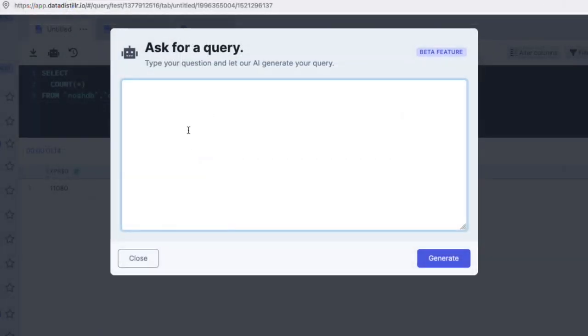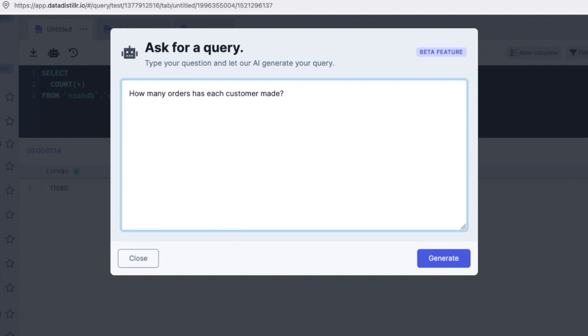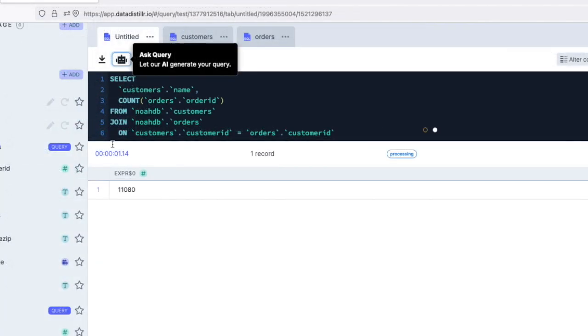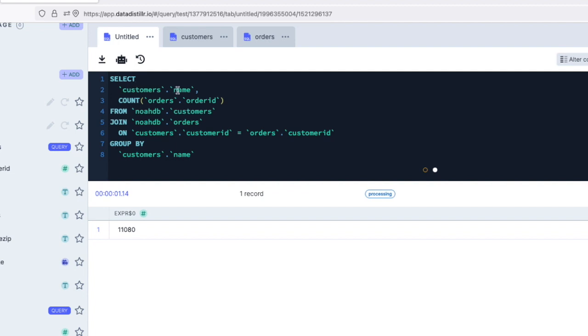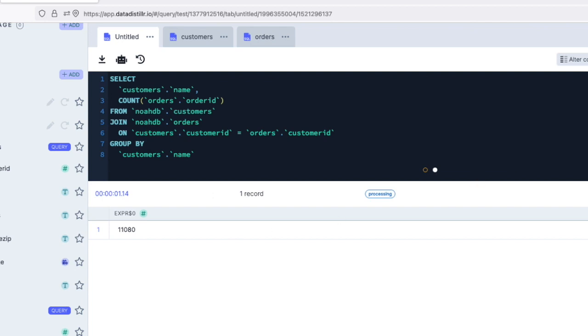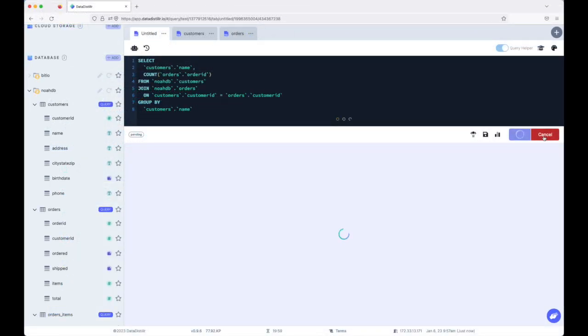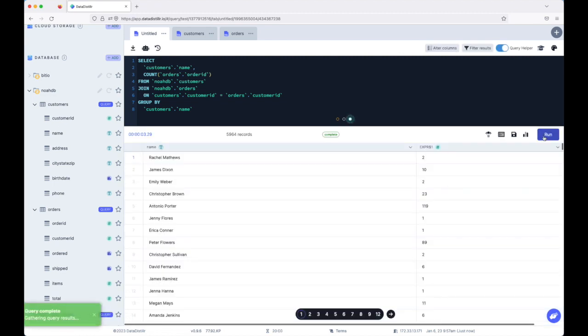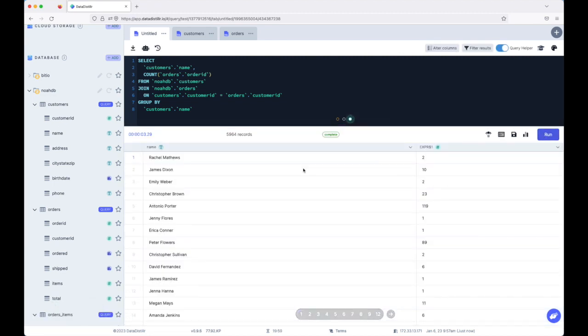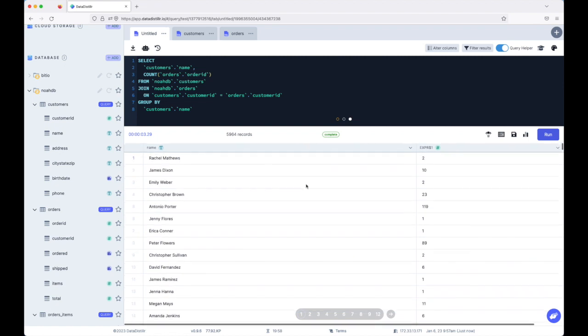So let's try something a little bit more sophisticated. How many orders has each customer made? So we're going to ask it for, we're going to ask it exactly that. How many orders that these customers made? Now to do this, we have to join these two tables. So let's see what happens. All right. And you can see the query that it generates. It has a name, it has account order ID, and it did figure out the relational structure here without any kind of prompting. So yeah, I think that's pretty cool. And there we go.